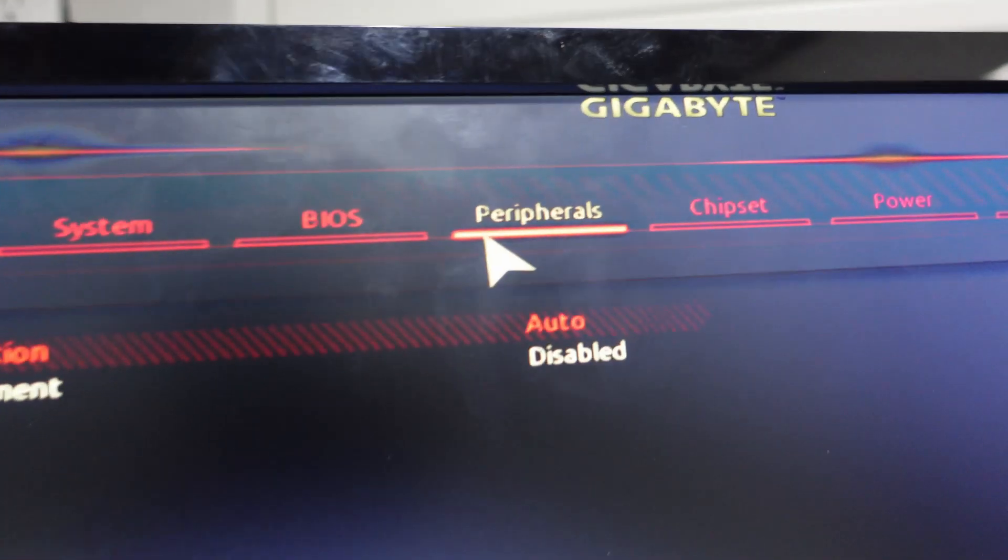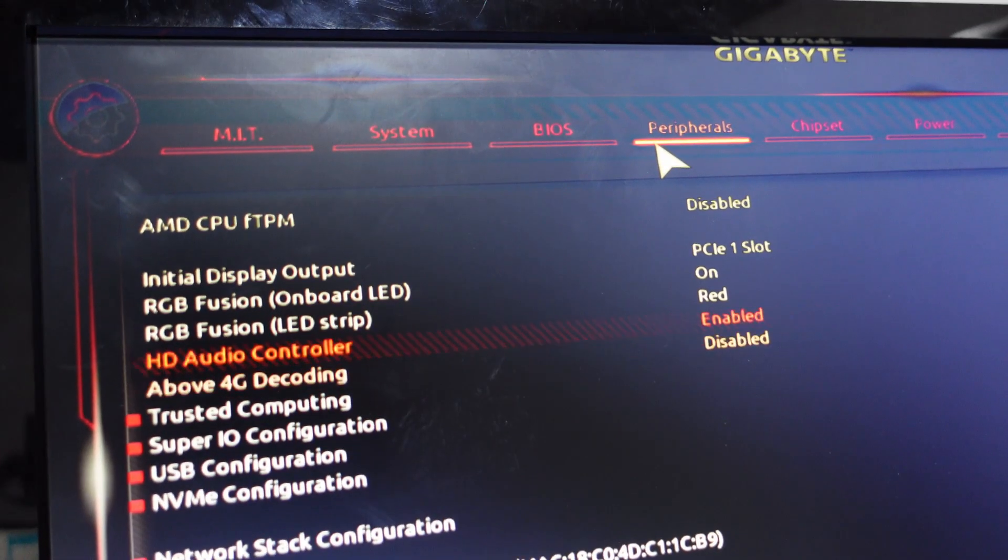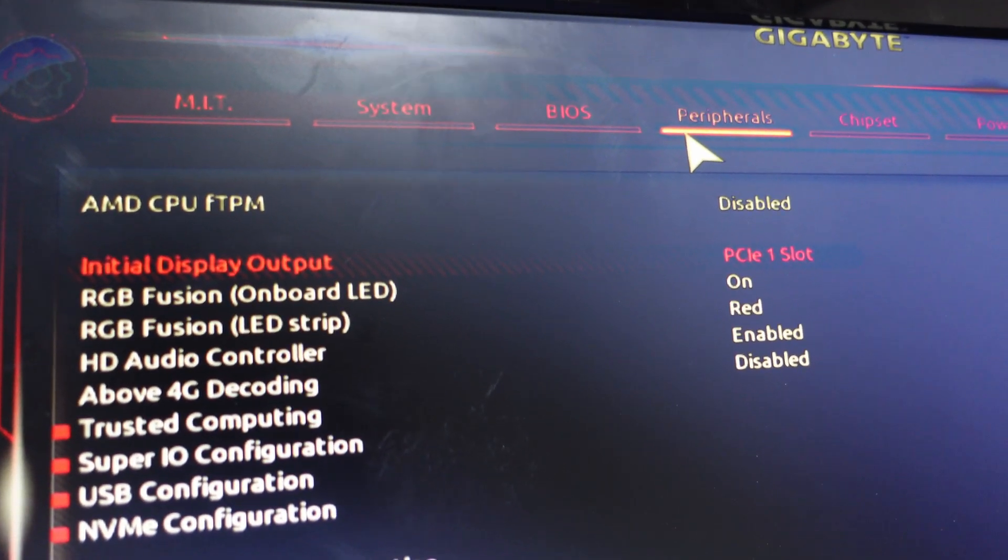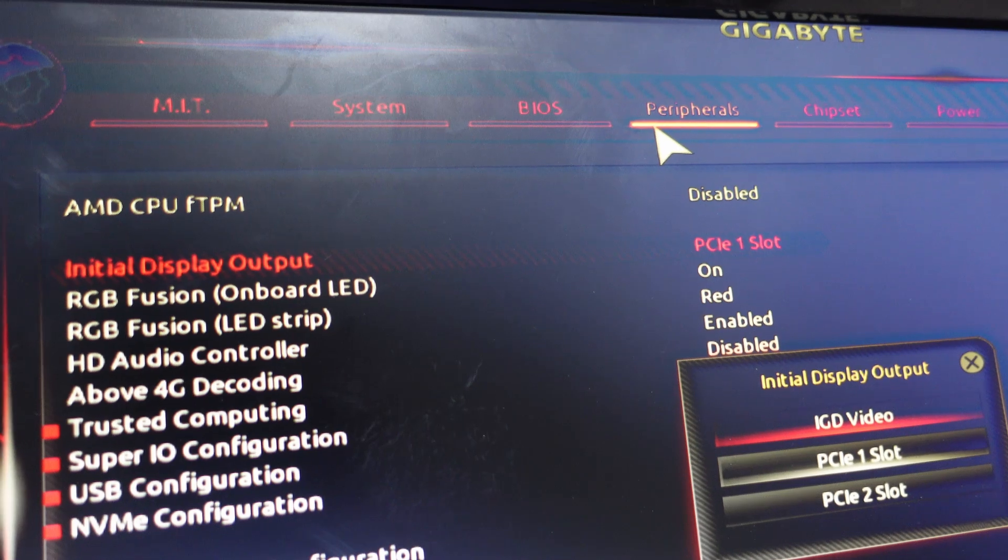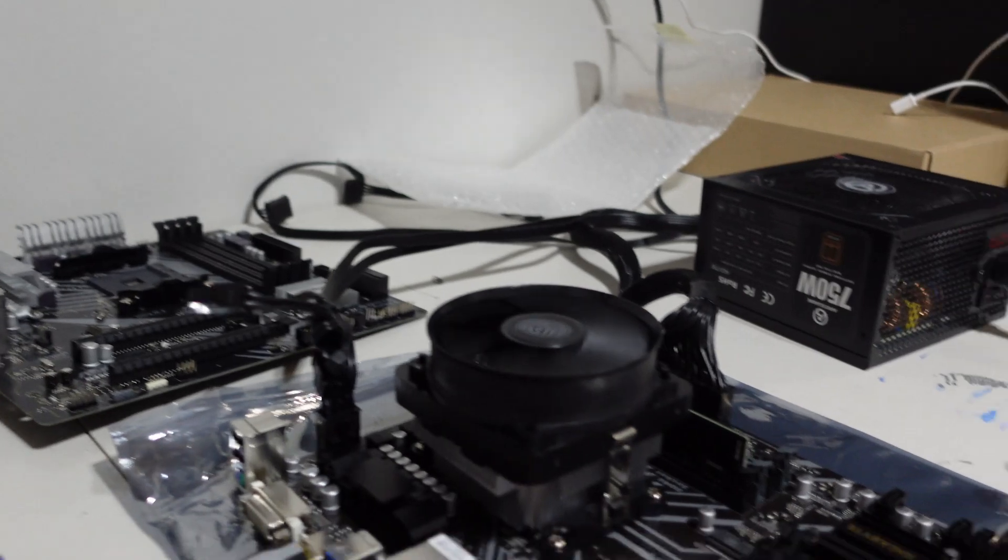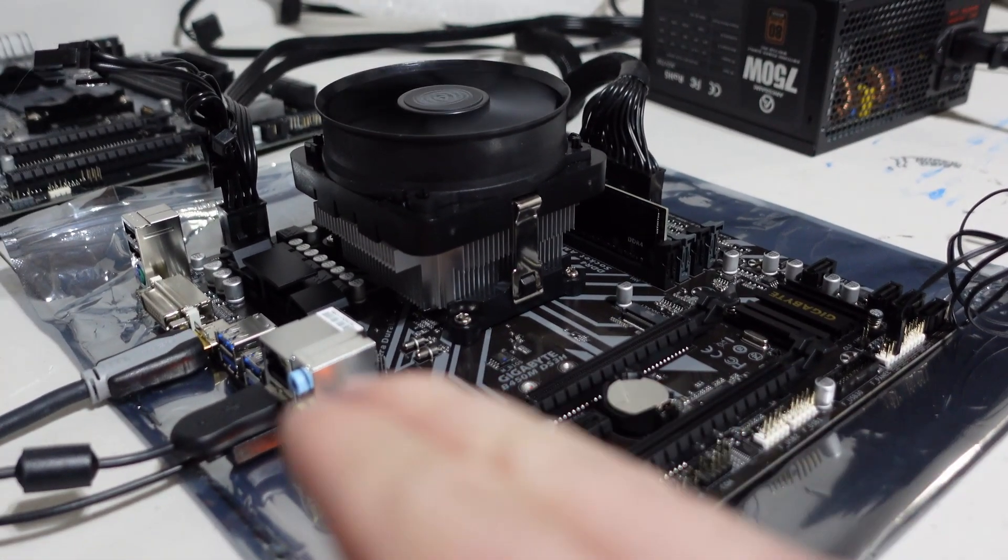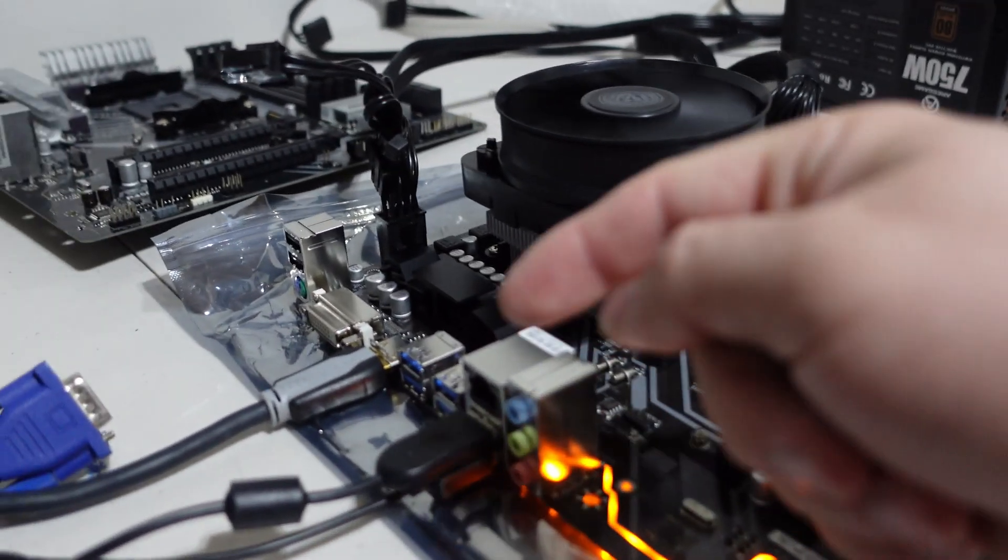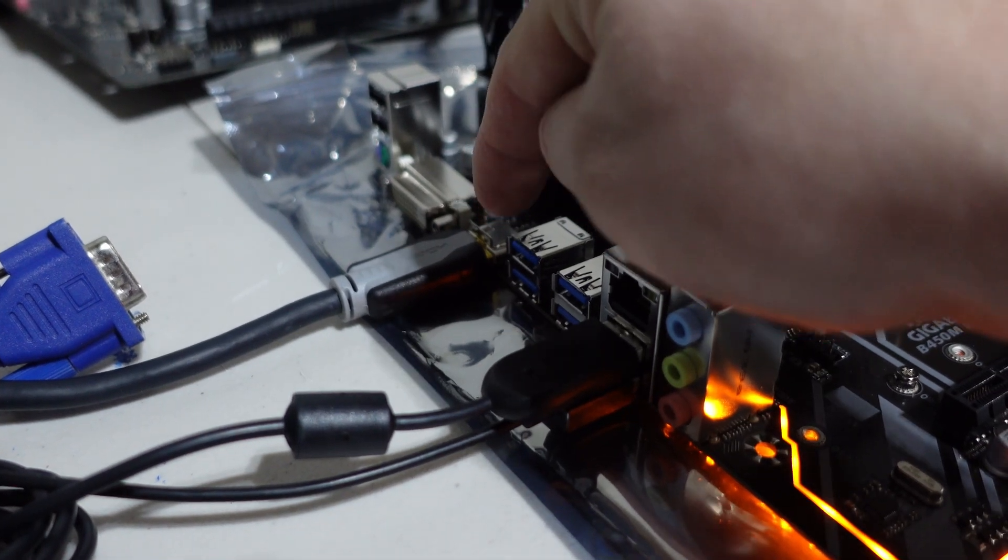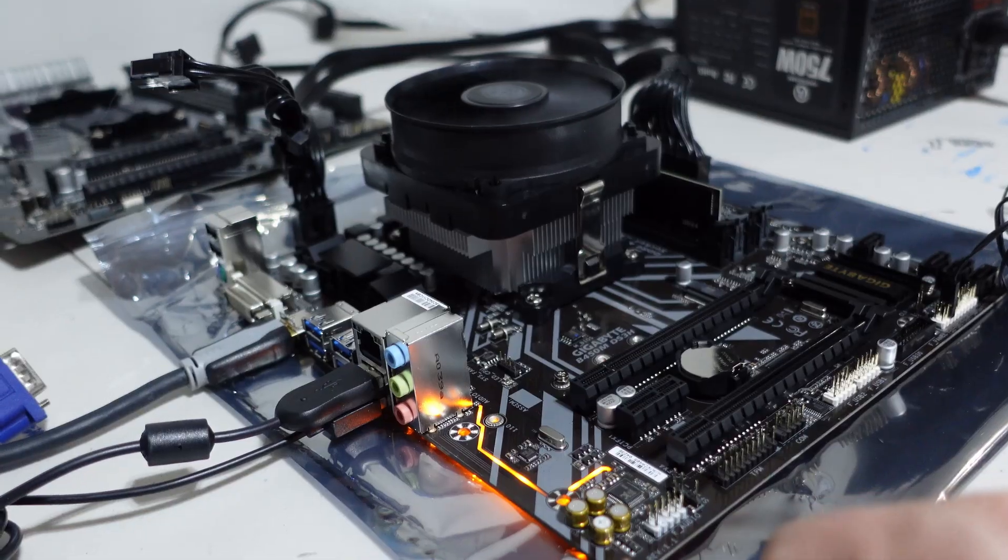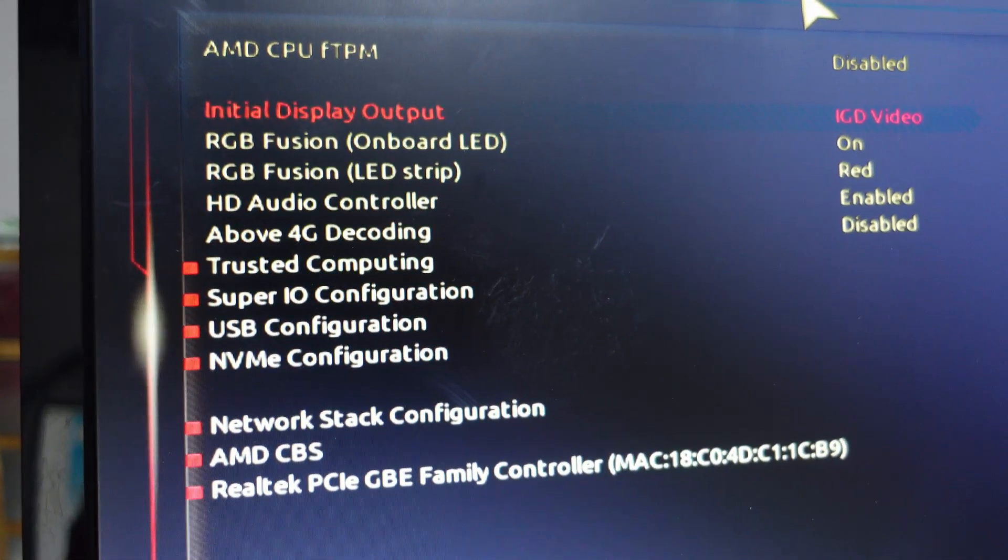Next spot you want to go is over to Peripherals. Once you're in Peripherals here, the second one down is Initial Display Output. I'm going to change that to IGD. Now what that's going to do is when you're booting up and you start to add a bunch of graphics cards, instead of the video defaulting over to the graphics card to provide video, it's going to keep video coming out of the HDMI port onboard. So you're not chasing down which graphics card is actually displaying output.